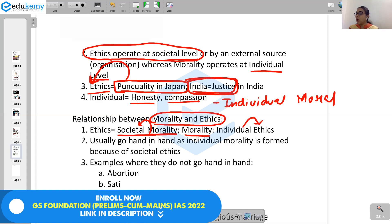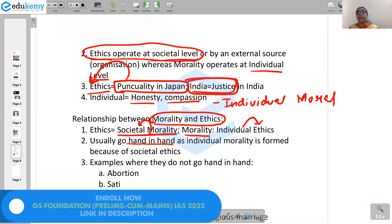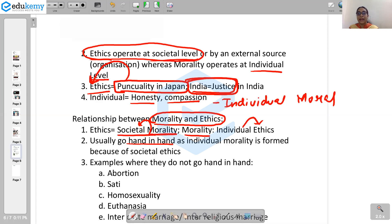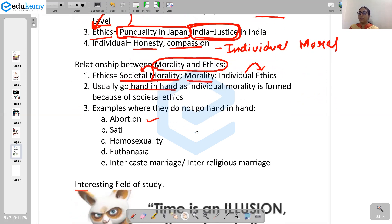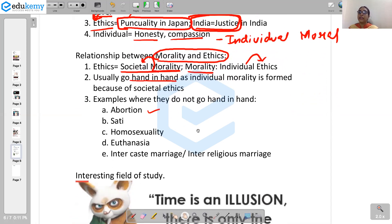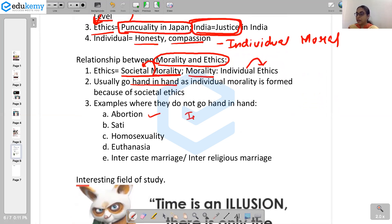Usually, both ethics and morality go hand in hand because an individual is a product of society — the morality that an individual follows is because of the societal ethics embodied during the socialization process. However, there are times where ethics and morality might not go hand in hand. Like in the case of abortion — a person might not believe in abortion, but at the societal level it might continue as a practice. Here the individual morality comes in conflict with societal ethics.